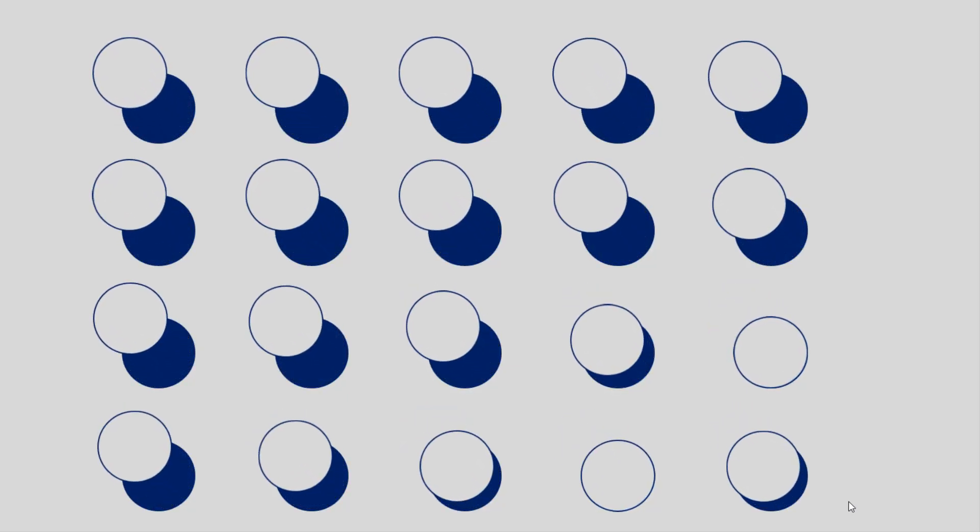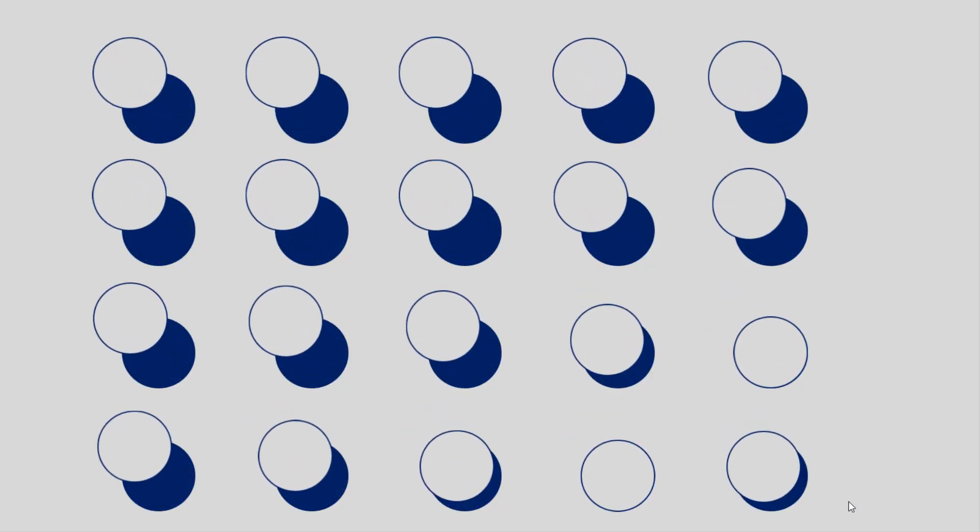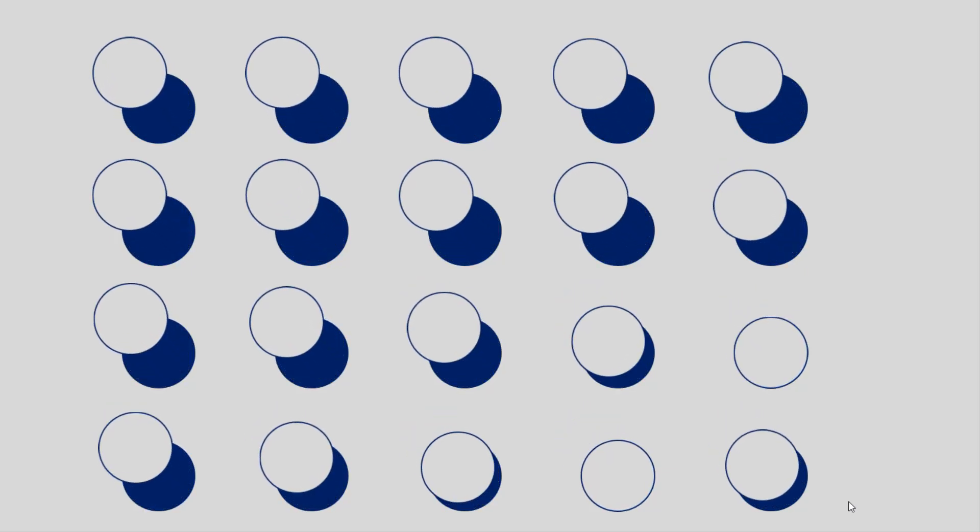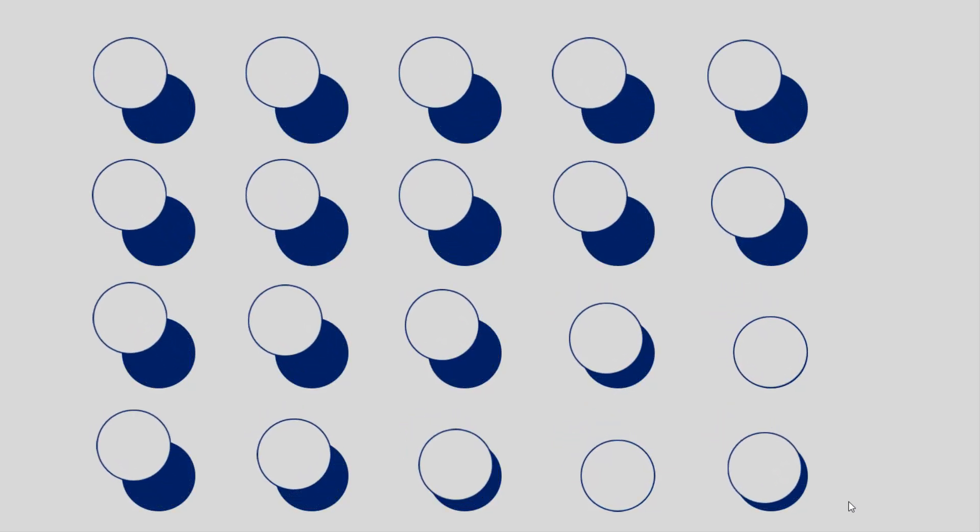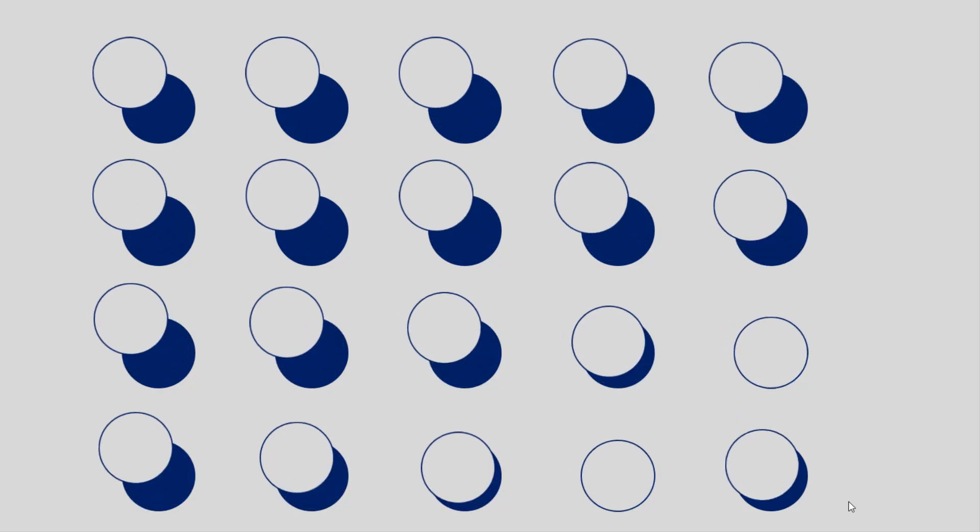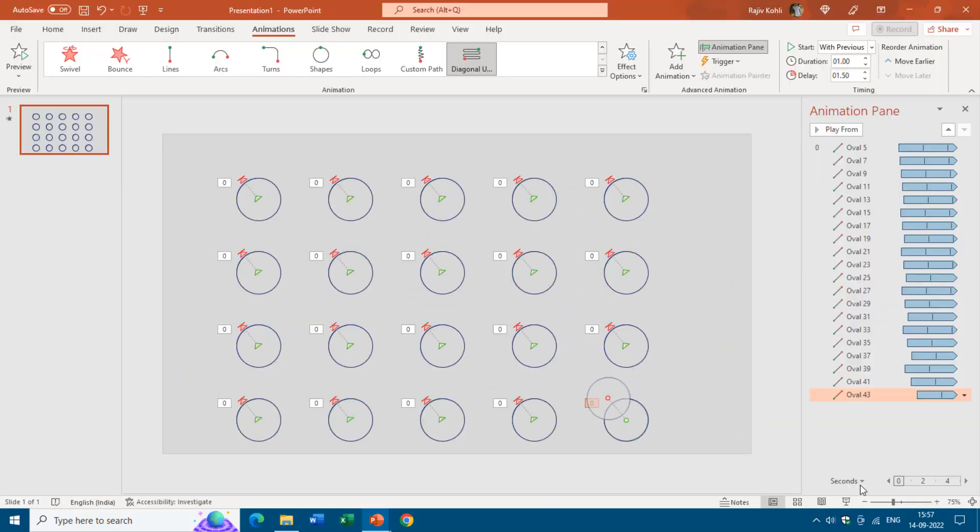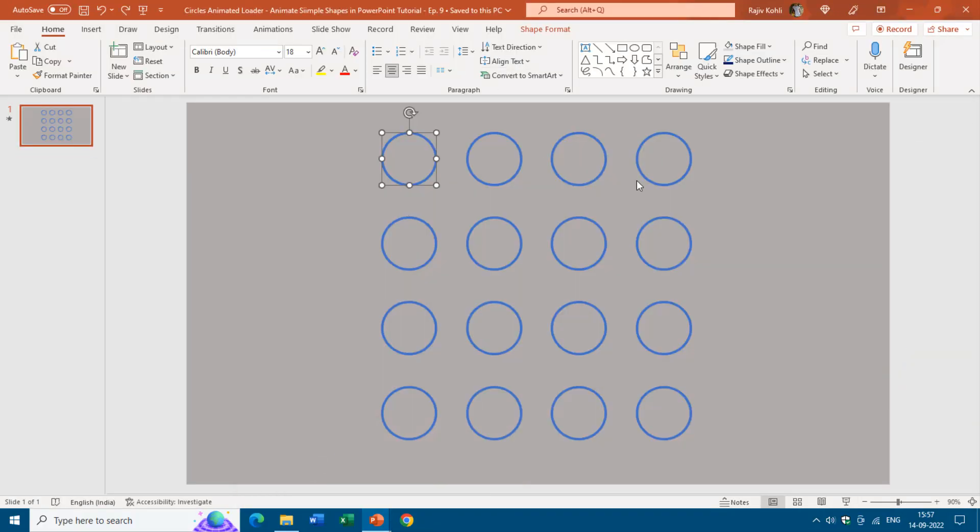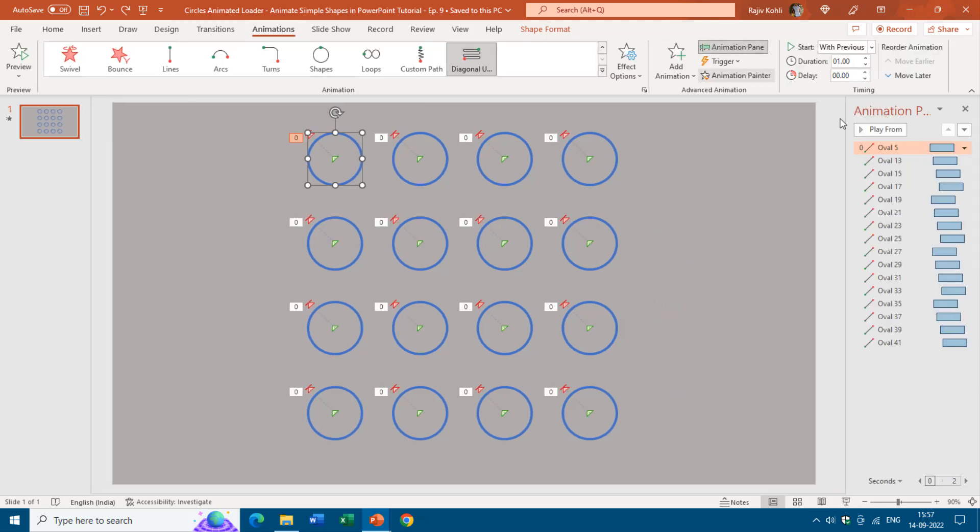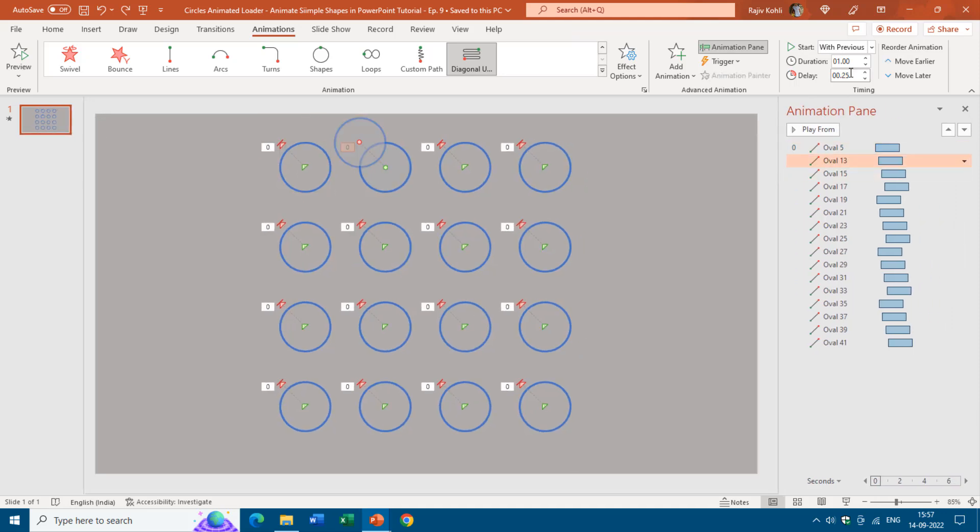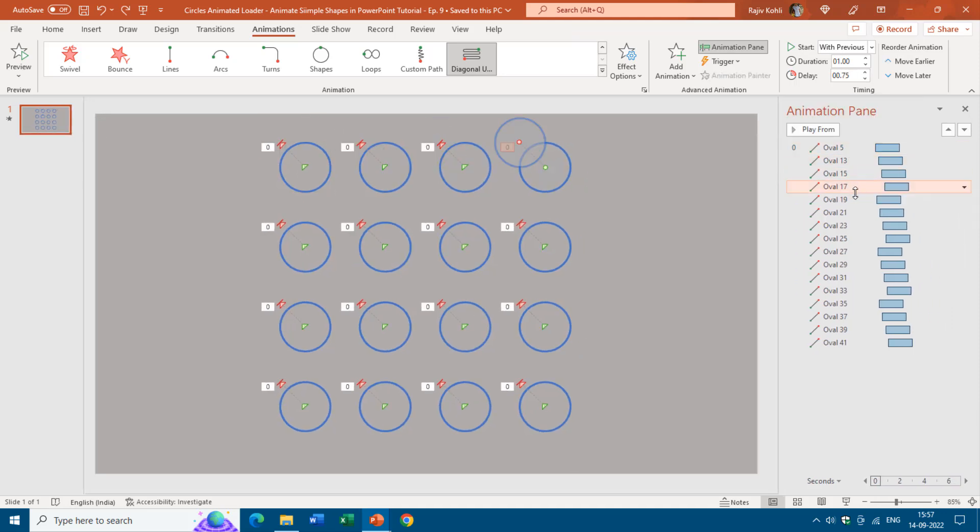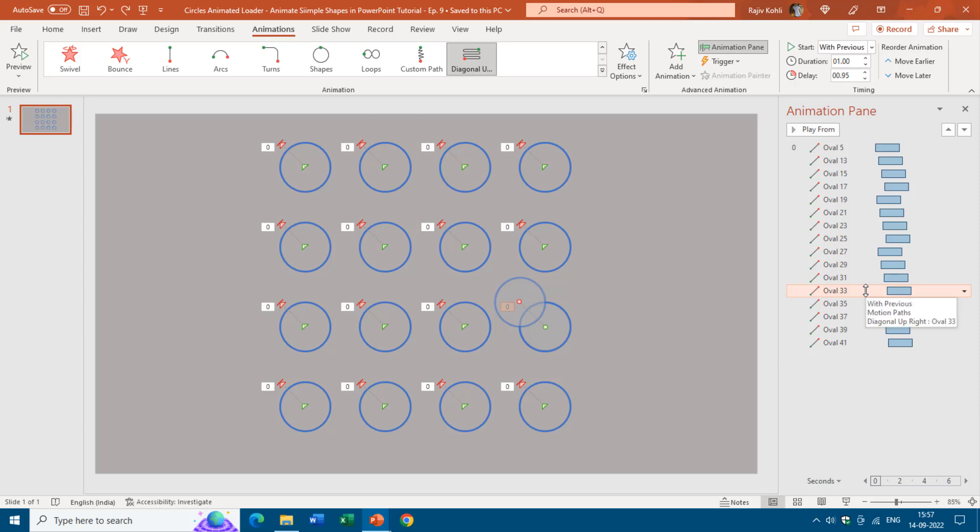So keep in mind that it totally depends on how you are applying the delay timing between these animation effects. If you look back into the previous presentation that I had created before and show you the animation pane, then you can see that here I have applied a different kind of delay timing between the effects. So it is totally up to you how you want to move each of the ovals diagonally up left.